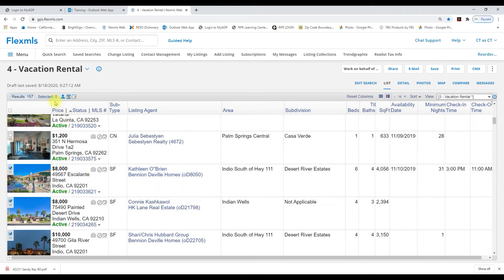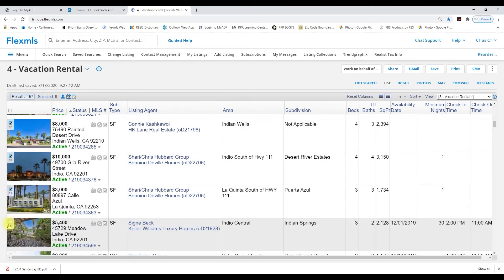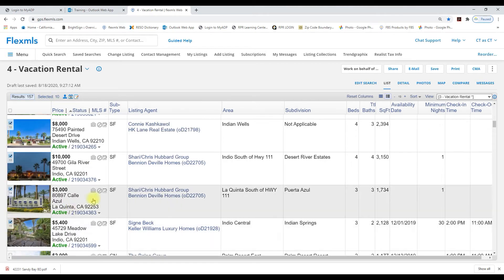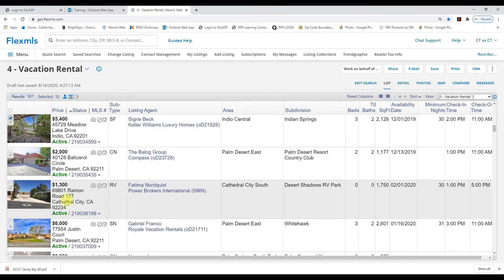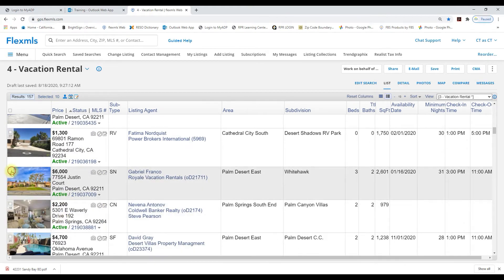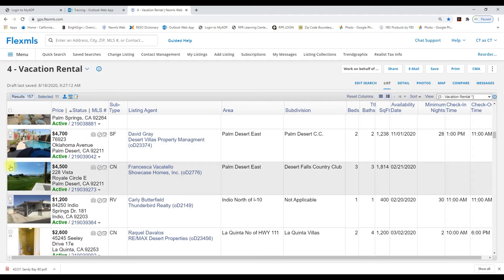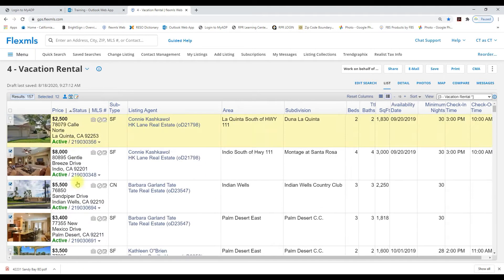Okay, up here you can see I have eight selected. I'm going to select a few more. Okay, I have selected 12.